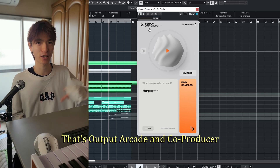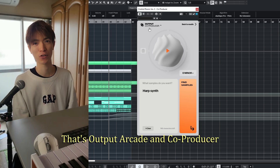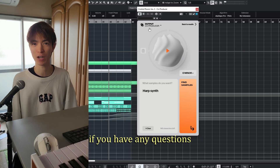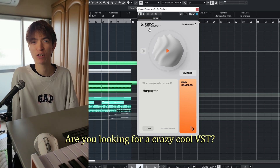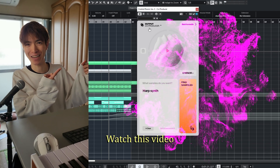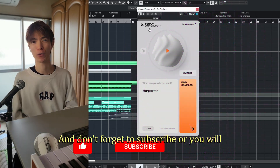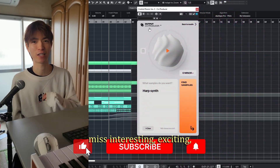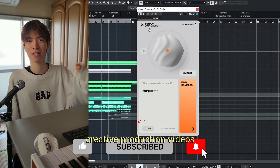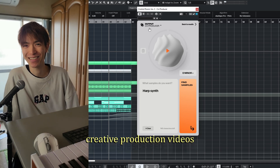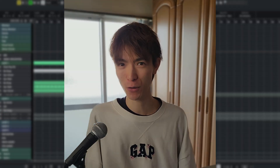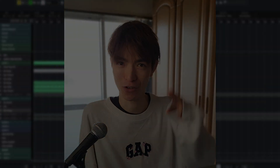So that's Output Arcade and Co-Producer. Please let me know if you have any questions. Are you looking for a crazy, cool VSD? Watch this video. And don't forget to subscribe or you'll miss interesting, exciting, creative production videos. Thank you so much for watching. And until the end — if you can dream it, you can create it.